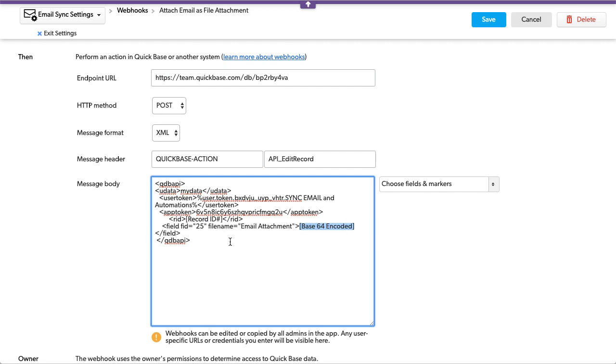So when I first did this it only did the very first record because QuickBase looks at QuickBase sync as a mass import, a bulk import, so it won't iterate through every single record that you have in your email, only the first one.